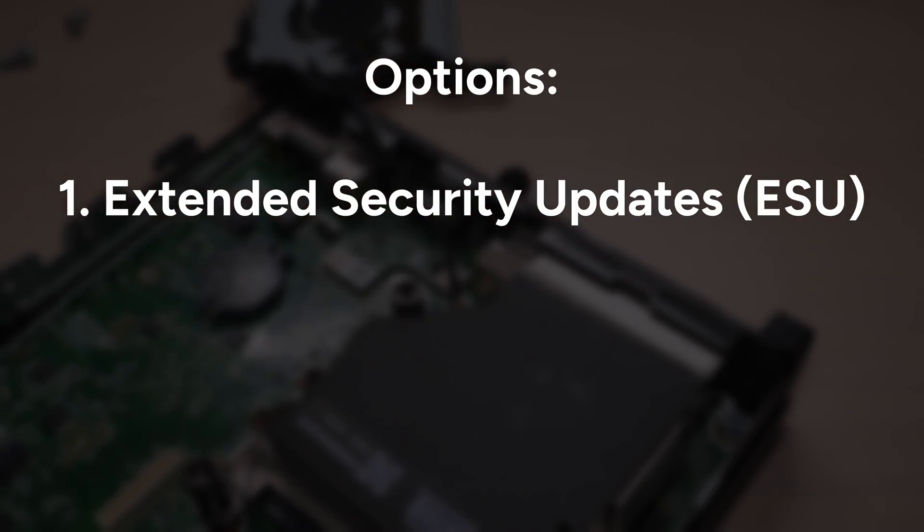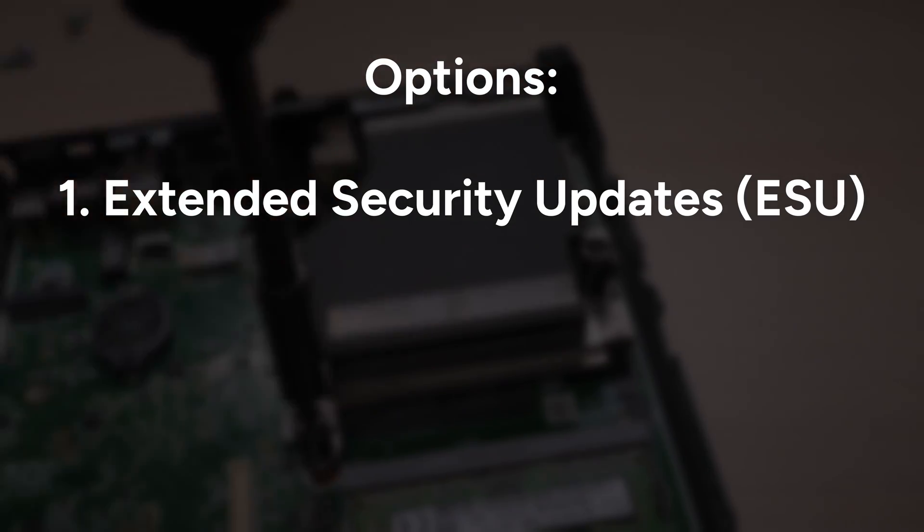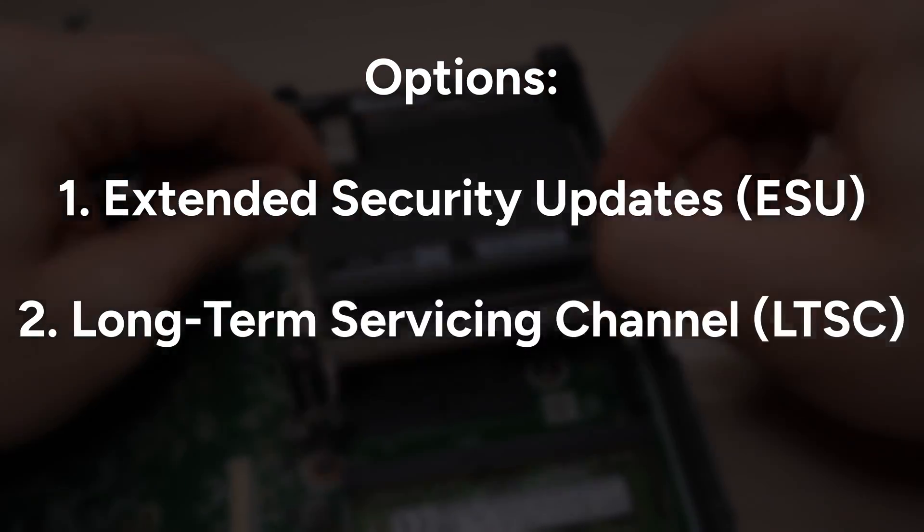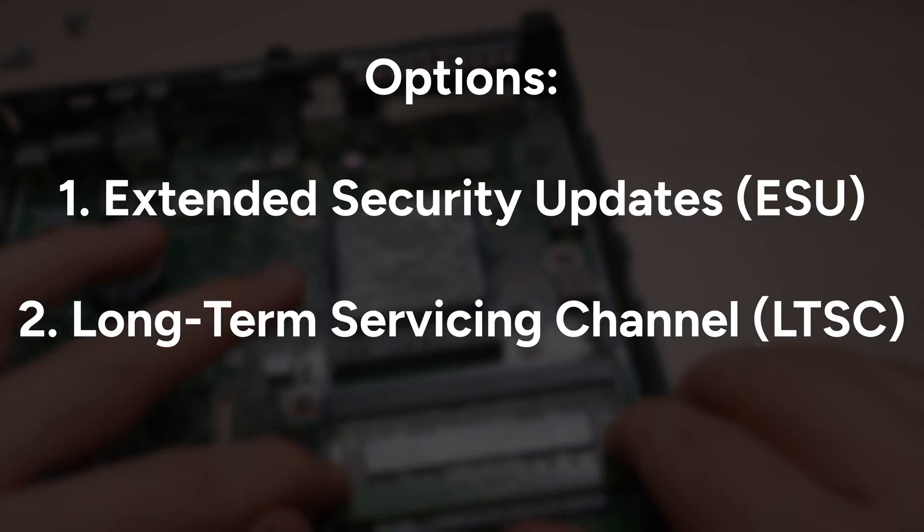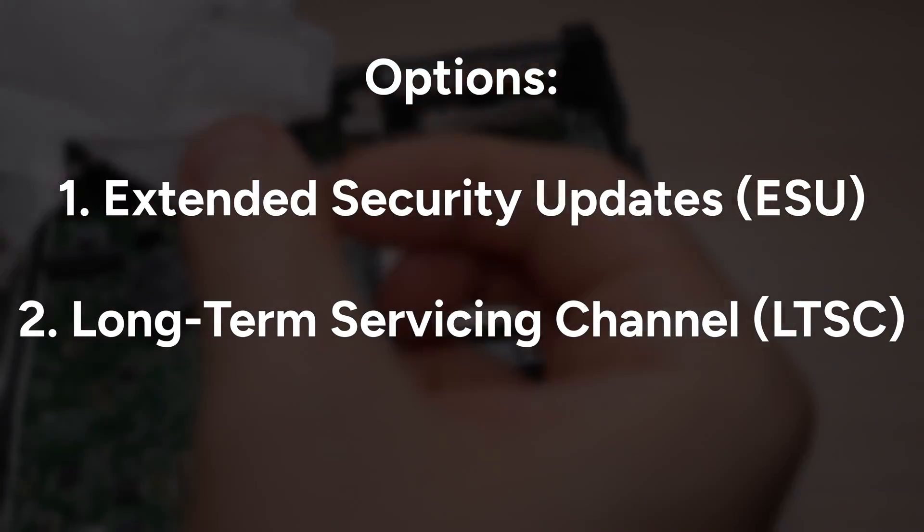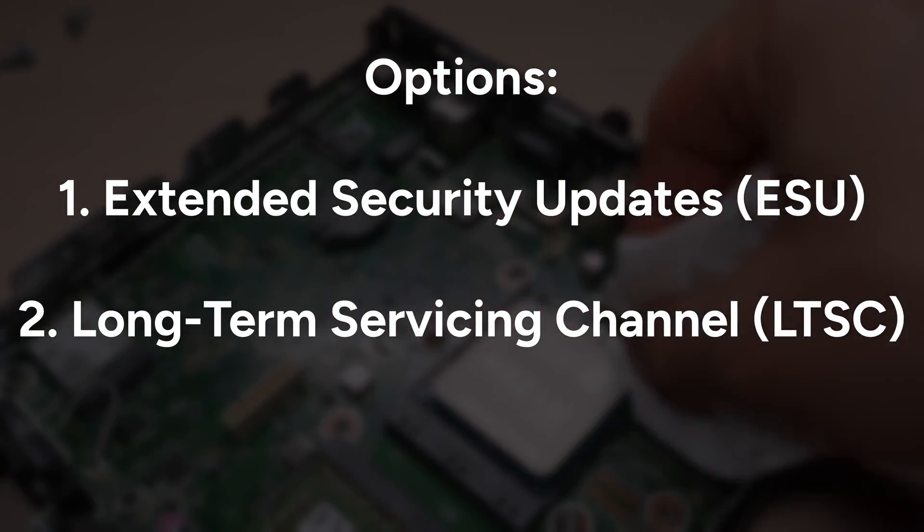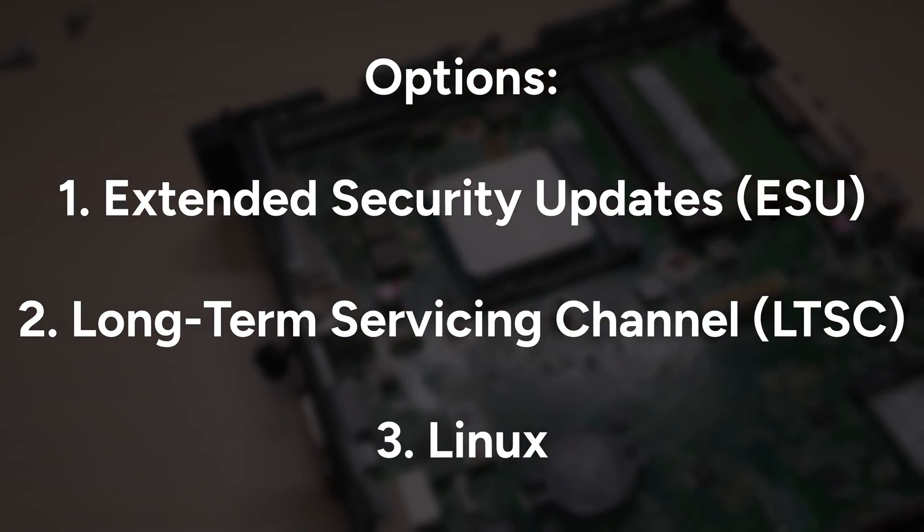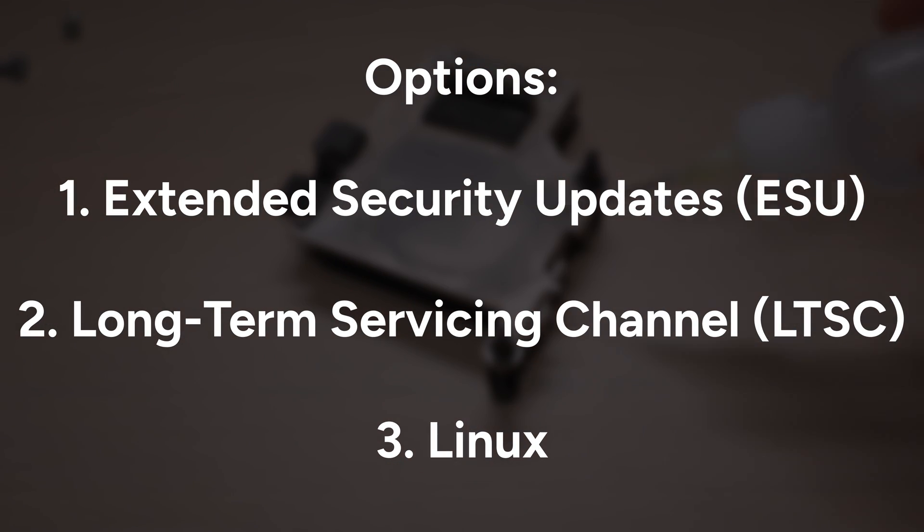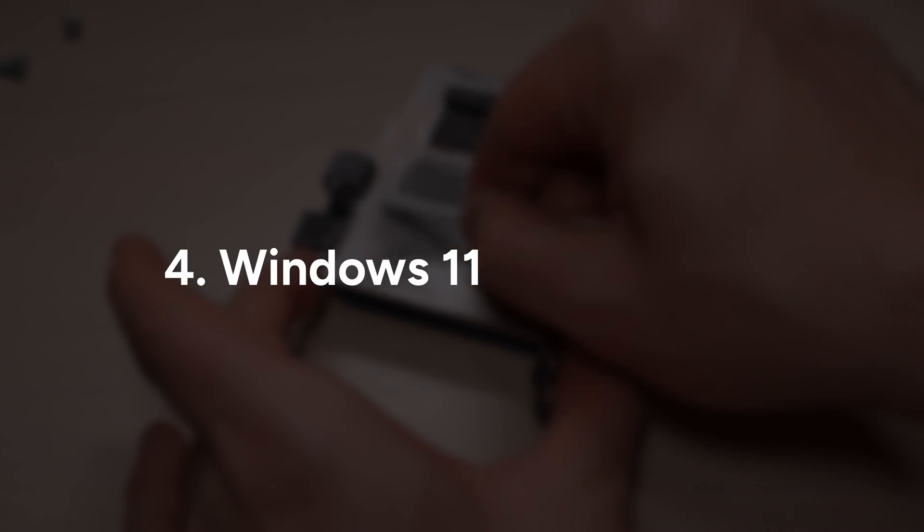You can pay Microsoft for extended updates, which can get expensive really fast. You can try a complicated, unsupported hack, like using the LTSC version just to stay on Windows 10. You can and probably should switch to Linux. It's free, secure and runs great on any hardware. Or, there's option 4.